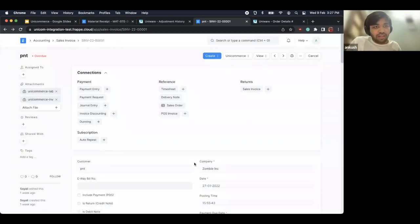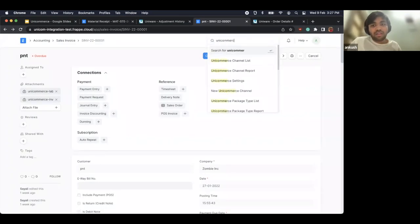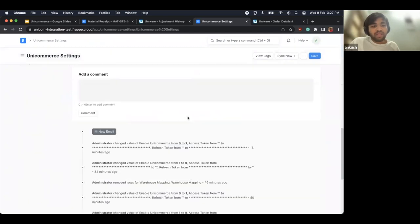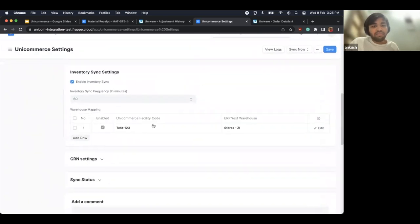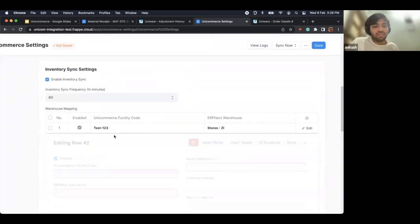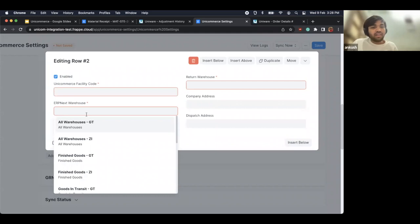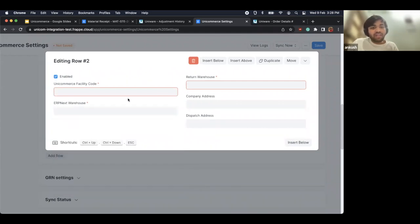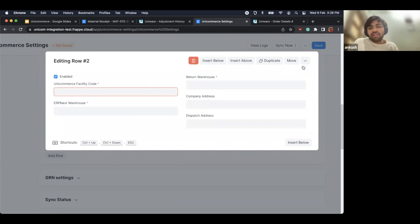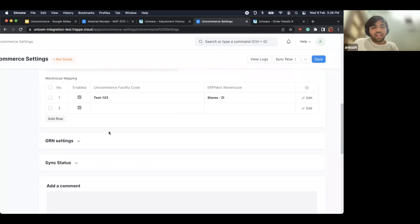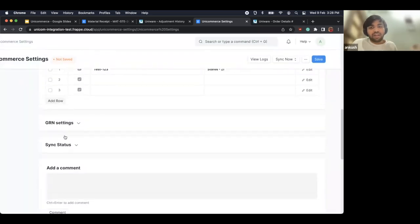Let me share my screen to show the warehouse configuration. In Unicommerce settings there is a child table — not just one warehouse — where you can add multiple warehouse mappings. Each entry maps a Unicommerce facility code to an ERPNext warehouse. You can also specify a return warehouse so that returned items from a given facility go to a separate warehouse. Facility addresses are available too if you want to use them on invoices. You can add as many warehouse mappings as needed.